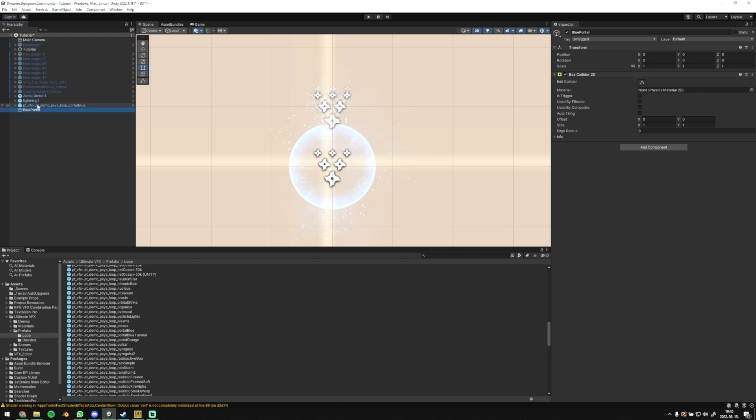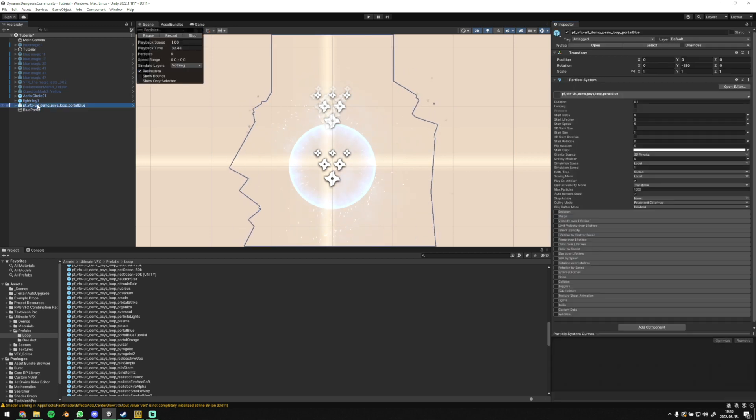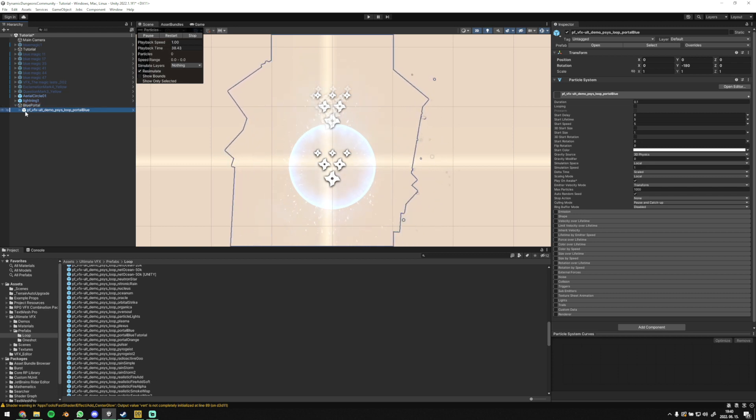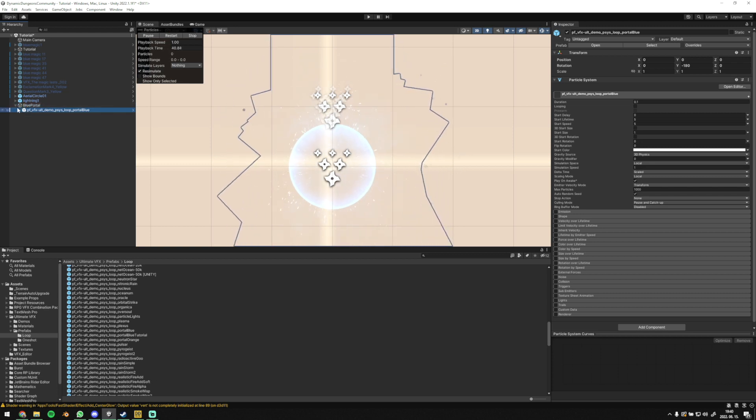Then drag your VFX on the left on this empty object we have just made. This way VFX will go one layer below.